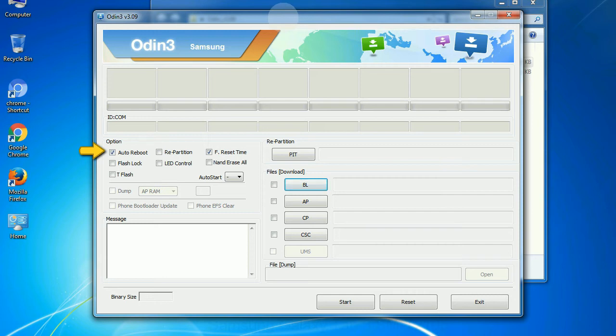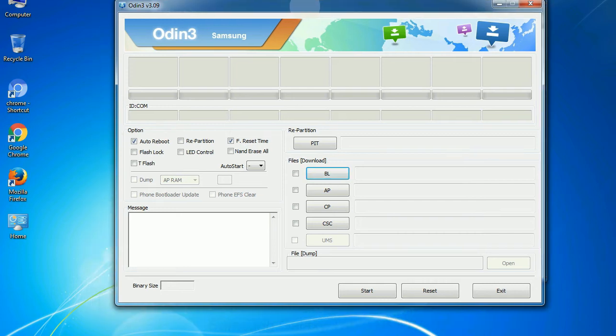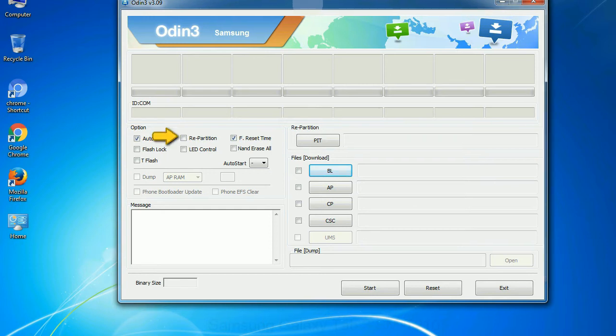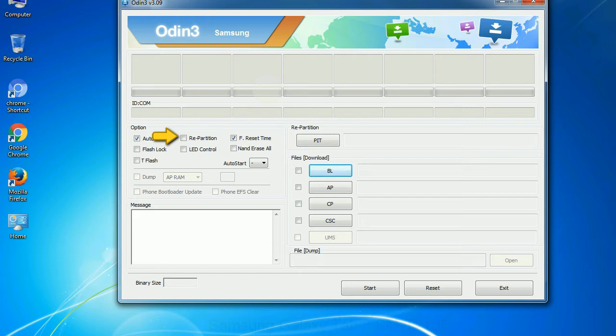Auto reboot: This option, when checked, reboots the system automatically after flashing is done. Re-partition: So what does re-partition do in Odin? It repartitions your device file system to the default RFS.